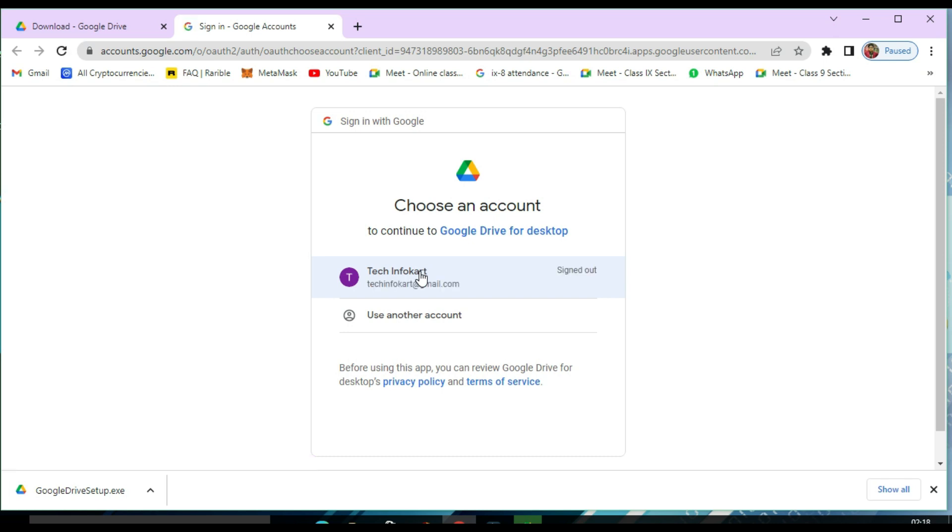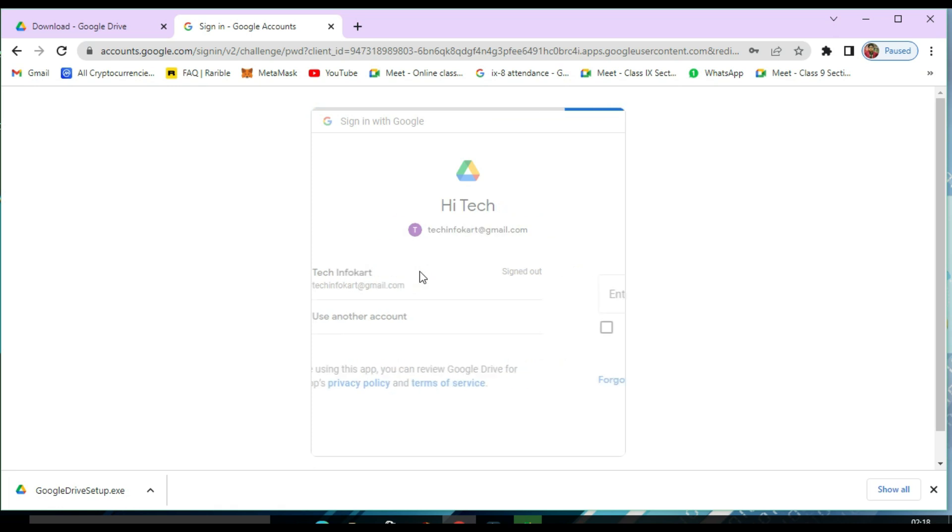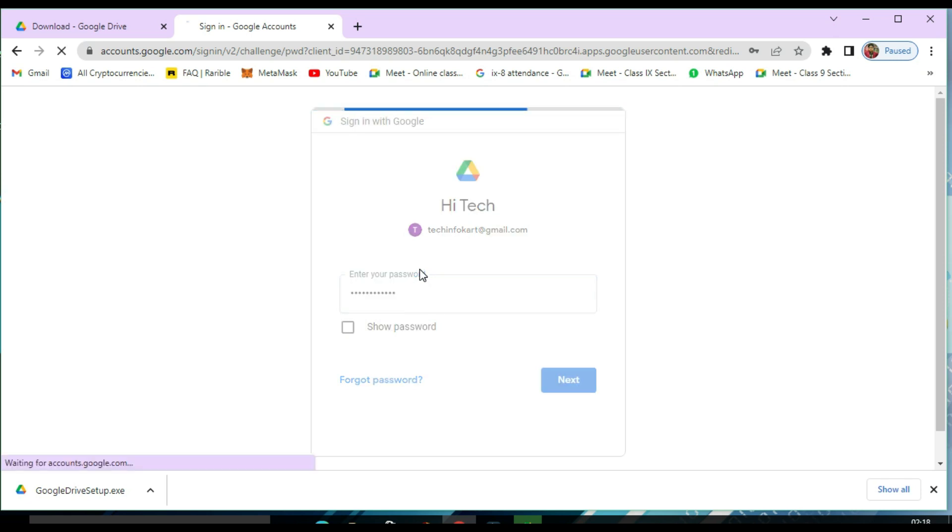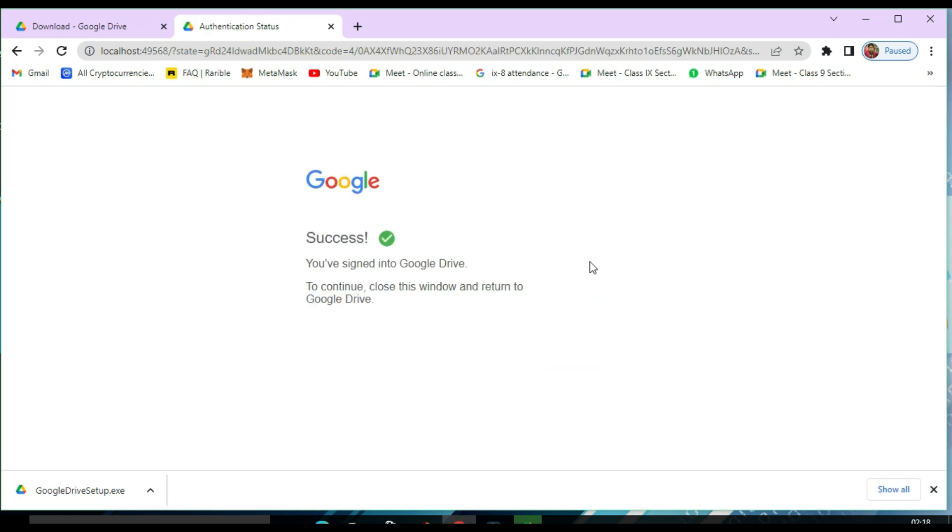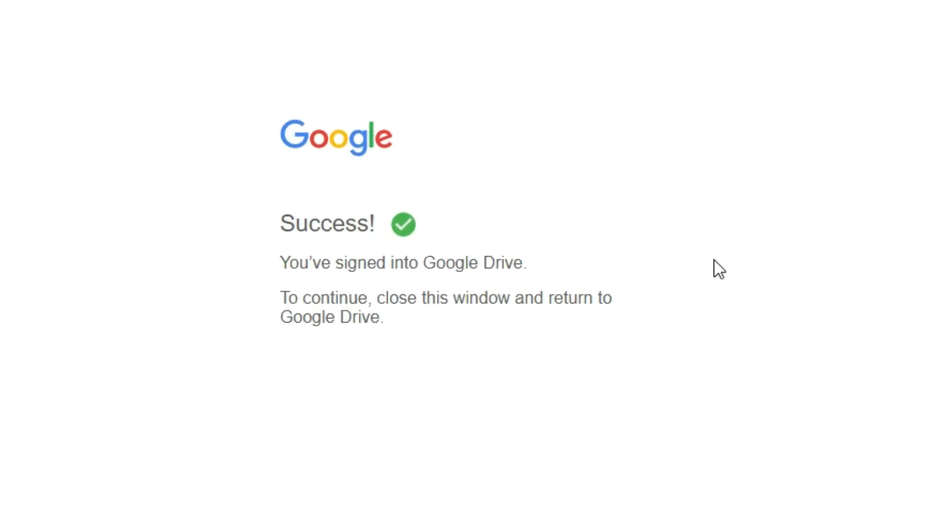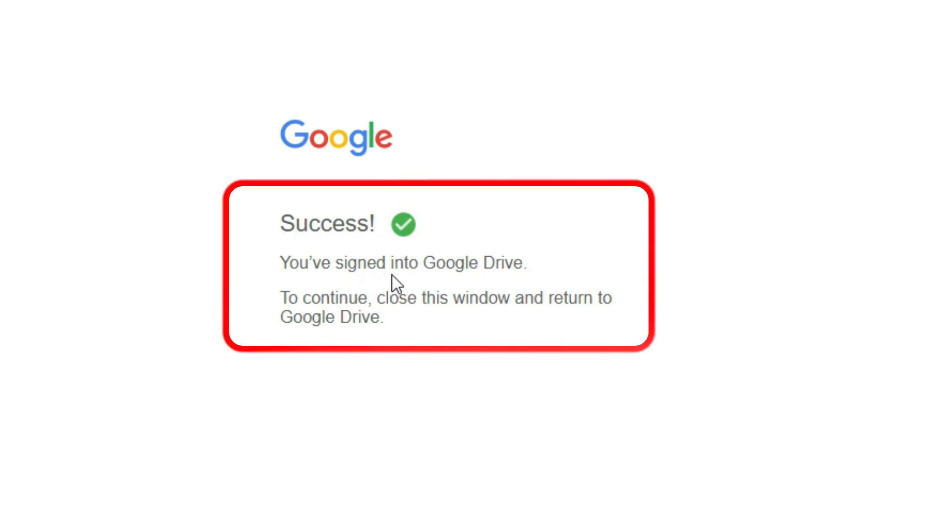I have to link with my Gmail account. Here you can see success. You have signed into Google Drive. To continue, close this window.